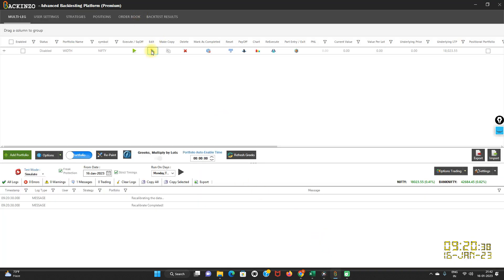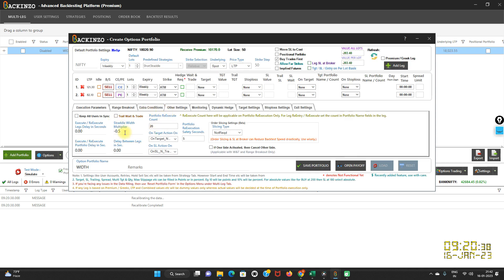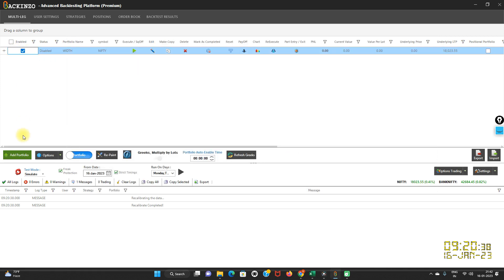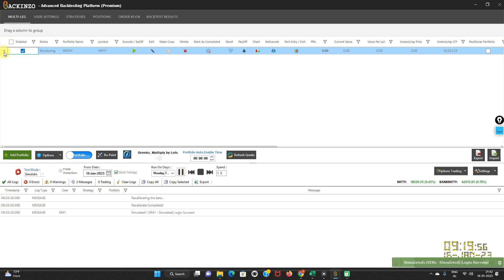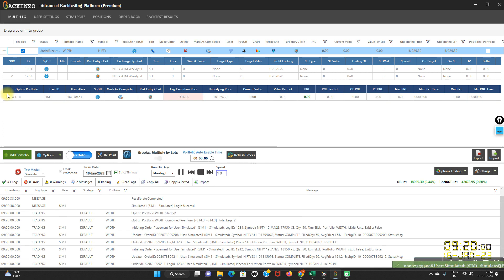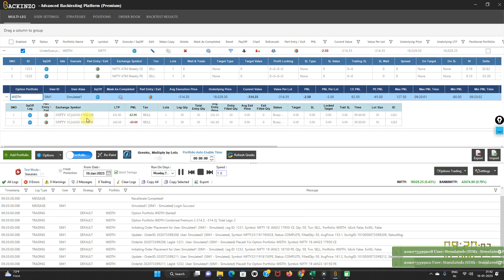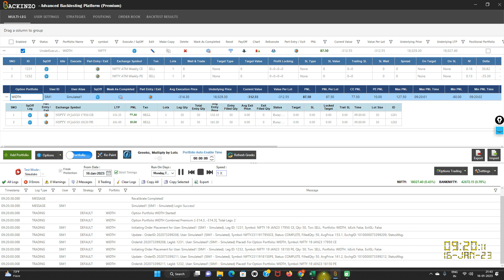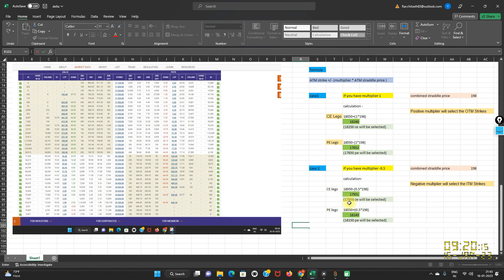I'll go to the backend zone interface and modify this. This time I'm keeping the straddle width multiplier as minus 0.5. I'm saving this portfolio, enabling it, recalibrating it, and running it over the same date, 16th January 2023. Now as you can see here, 17,950 CE is selected and 18,150 PE is selected — which we just calculated on the Excel sheet. So this is how the straddle width multiplier feature helps in making strangles dynamically for each day instead of using static ATM-based strikes, and this is how you can backtest it.